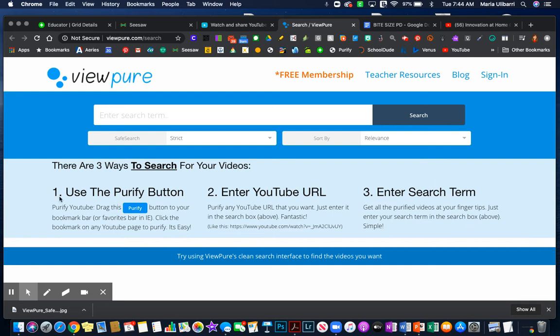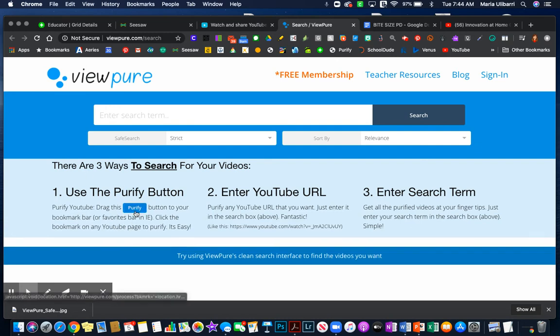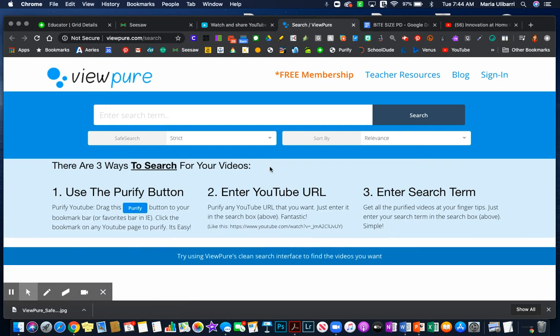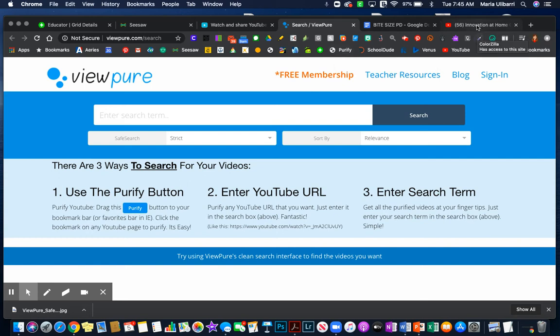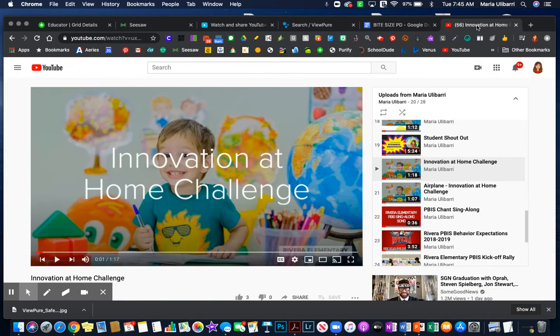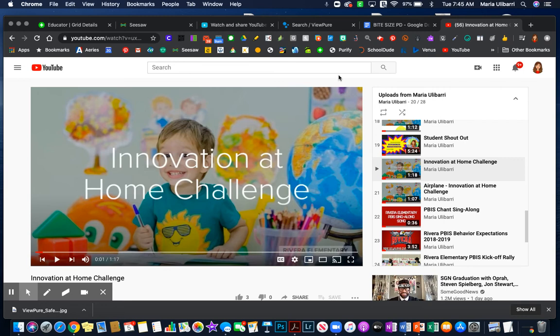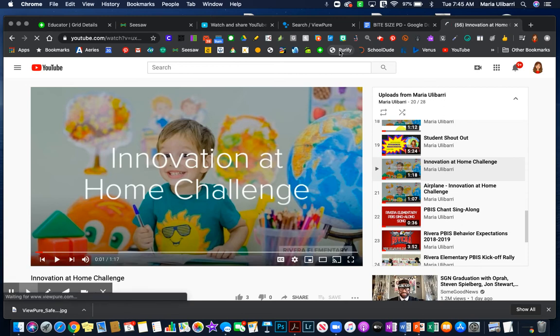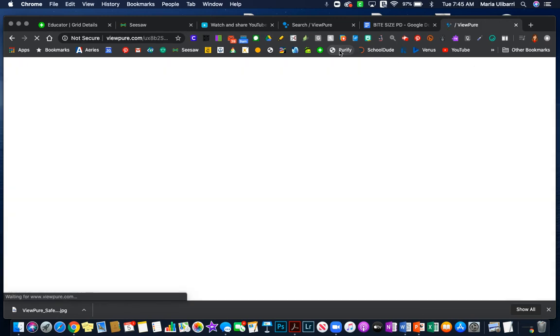My Purify button is my favorite because it's just so simple. I have it installed, so I'm going to go to YouTube. Let's say this is the video that I'm going to be sharing. I don't even have to have it all the way open, just as long as it's maximized right here. This is what I'm looking at. I click on the Purify button.